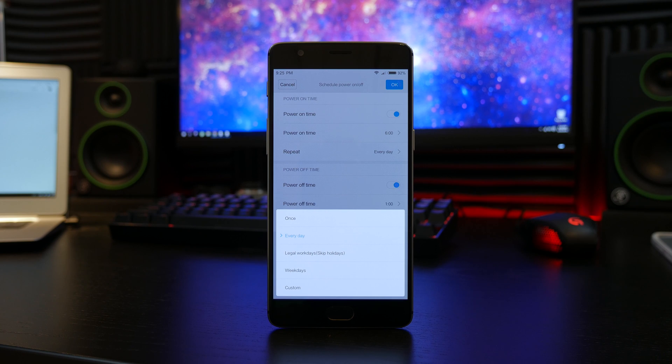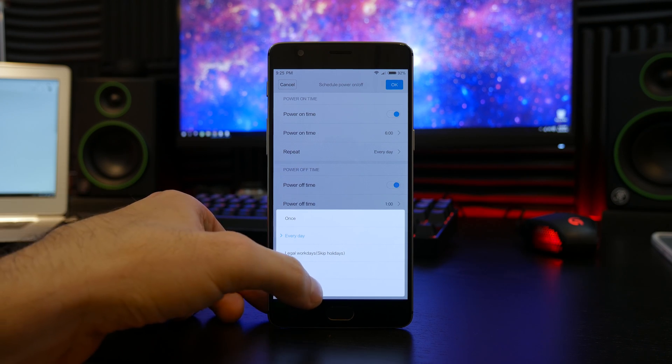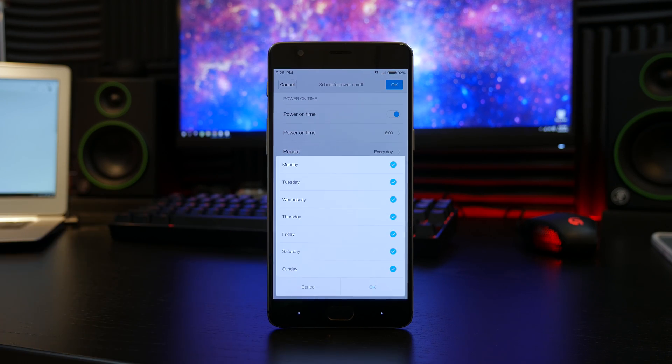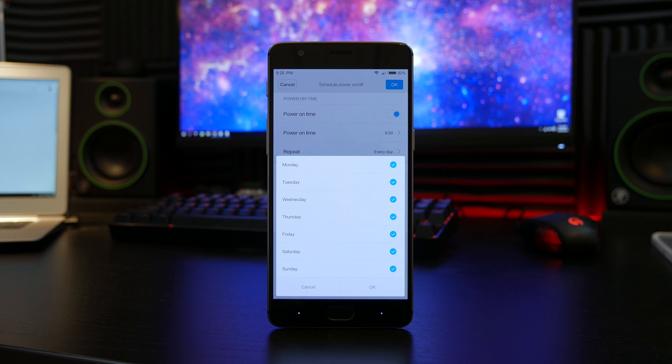Furthermore, you can toggle through the repeat options or set a specific customized schedule to any given day of the week, Monday through Sunday.